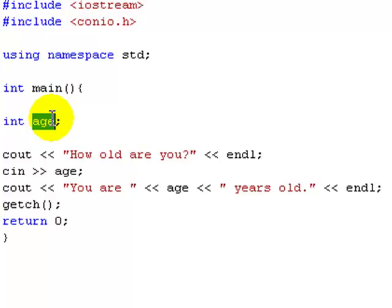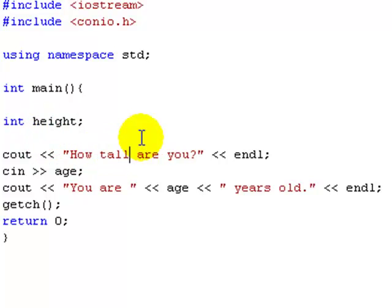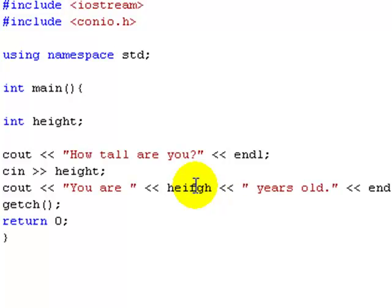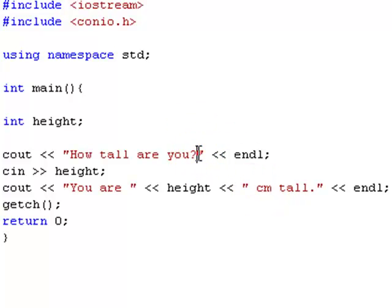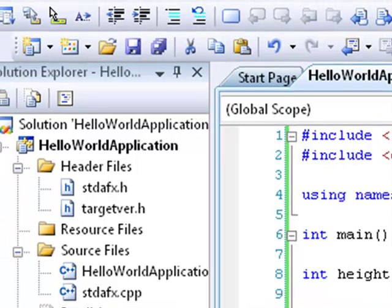Let's do int age and just do another example of this. Int height. It says how tall are you? We don't really need a space. And then we can debug this.